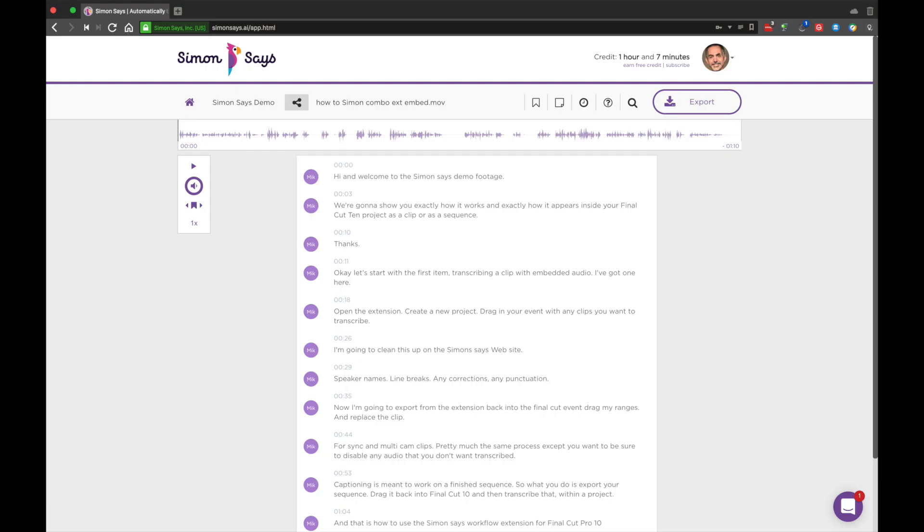Bookmarks. You can bookmark a transcript by clicking the little yellow flag next to the transcript.